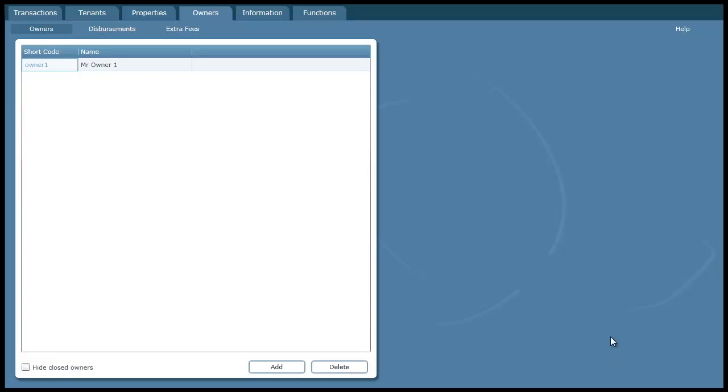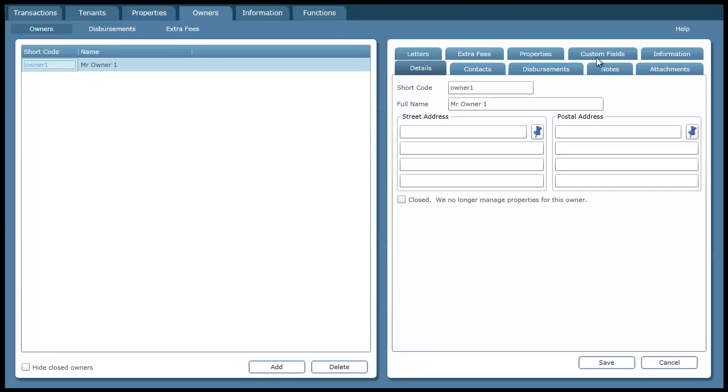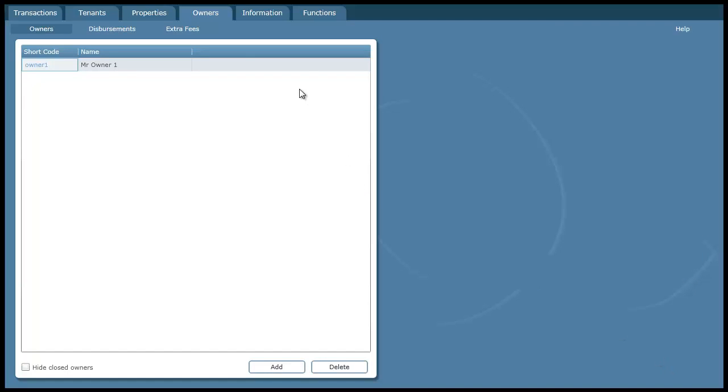So when I press save it adds my new owner into the list on the left hand side here. If I want to edit an item I just hover over the blue column and click it and that will bring up the details on the right hand side again. If I want to delete an item I just click on it to highlight it and then press delete. But I won't do that in this case.